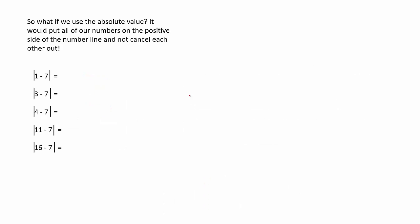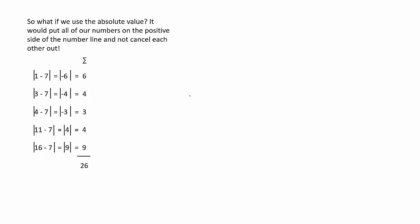One way to resolve this is to use absolute value of each height minus the mean of the height. You would take the absolute value, and then we would get a positive value, and then we could add them. To find the mean, we would divide the number of variables, and this would give us the average deviation.